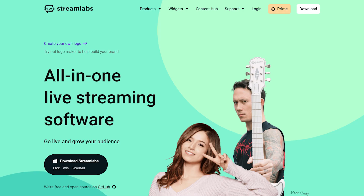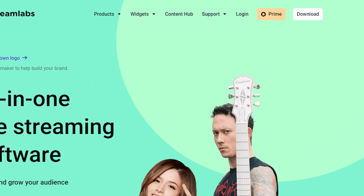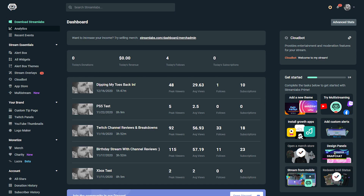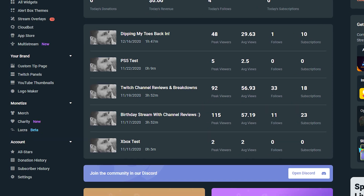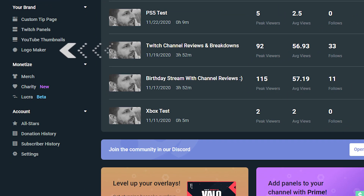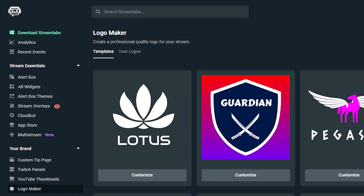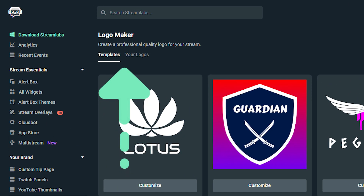To use the brand new logo maker, all you have to do is log into streamlabs.com and in the left nav, you will see logo maker. Click on this and you will see two tabs: templates and your logos.